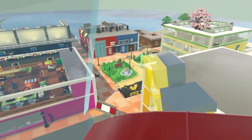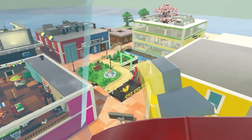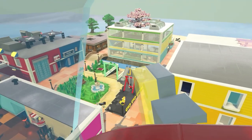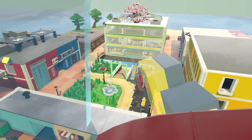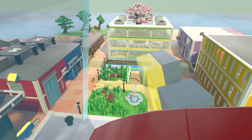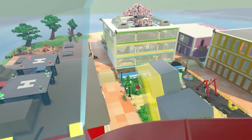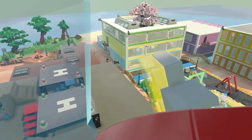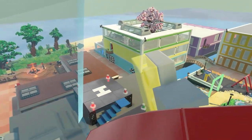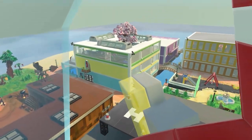Welcome to ABC Island! Let's learn and practice ABCs together! Get ready!